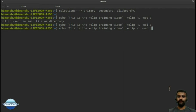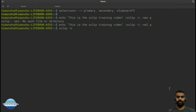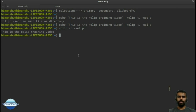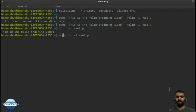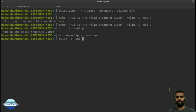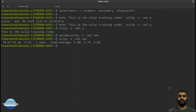To display the primary selection, I run: xclip -o -sel p, and it shows the stored output. Now let's store the output of the uptime command — which tells you when the system was booted — into the secondary selection using -sel sec. To display what's in secondary, I run xclip -o -sel sec.